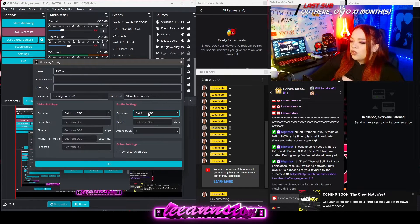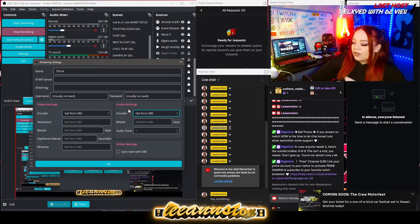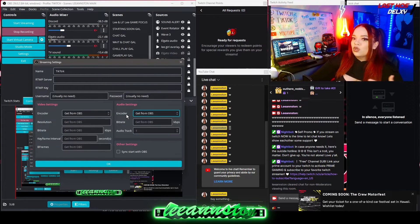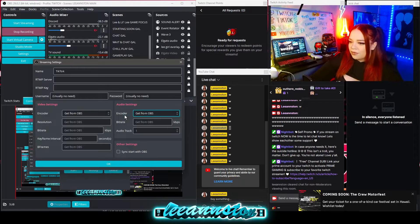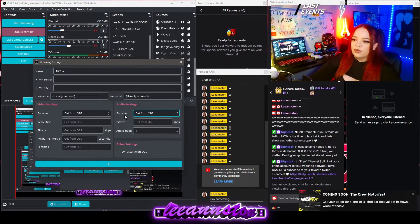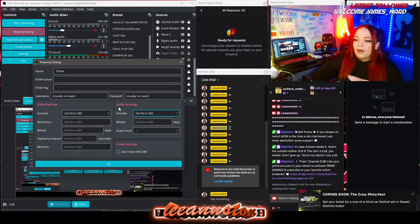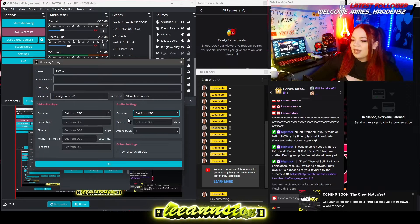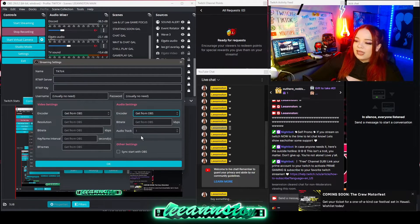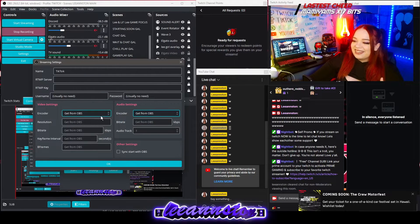If you have different audio tracks that you want going to different websites — such as, let's say you don't want your music going to YouTube because you don't want to get copyrighted, but you're fine with it going to Kick and TikTok, or you're fine with it going to Twitch to your stream but not to your VOD — I'm going to make a separate video on that. But for this video, keep it as 'Get from OBS' unless you know what you're doing.